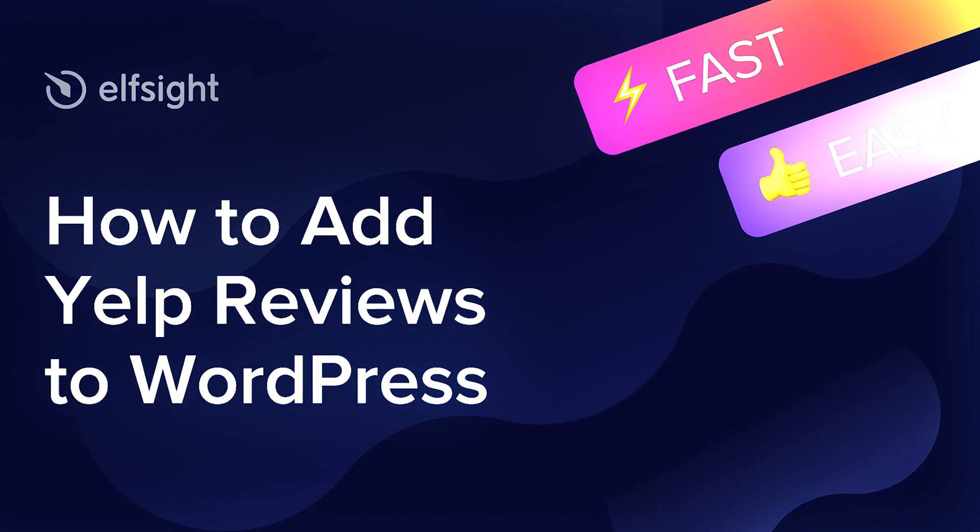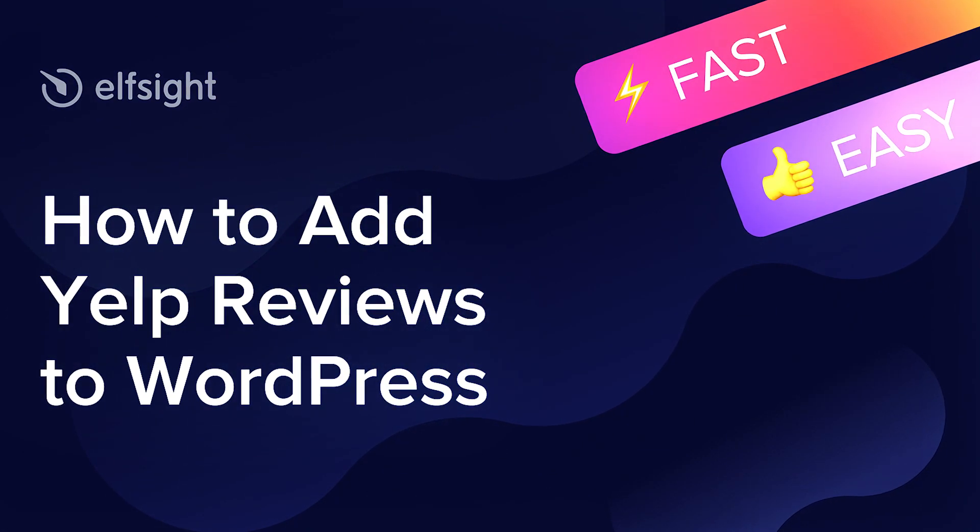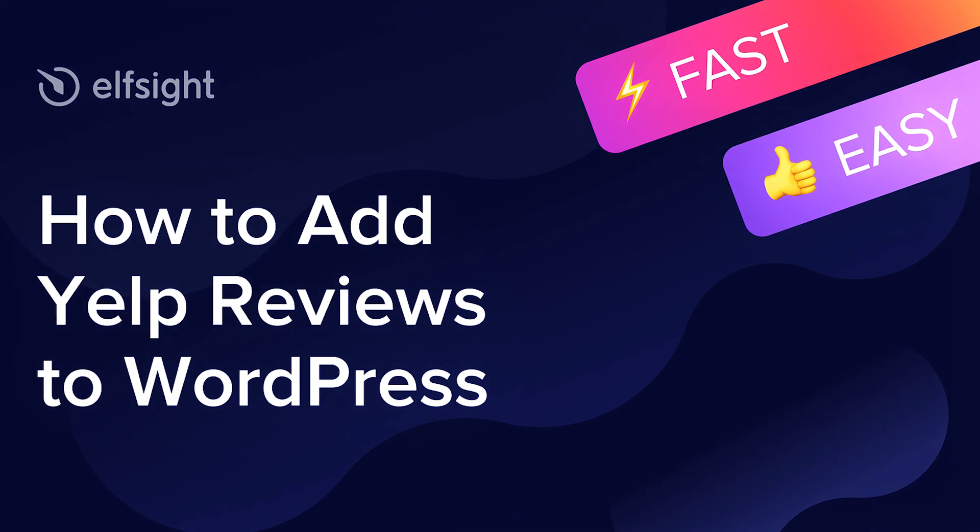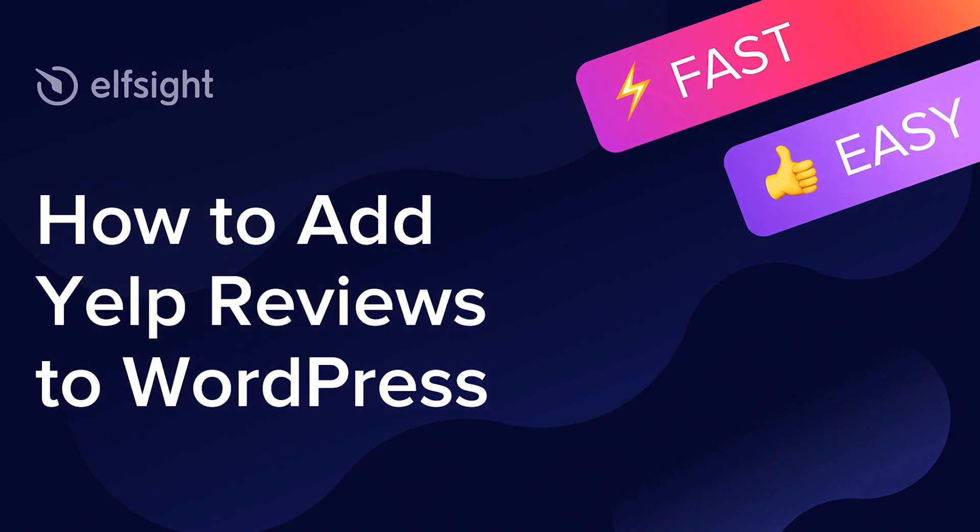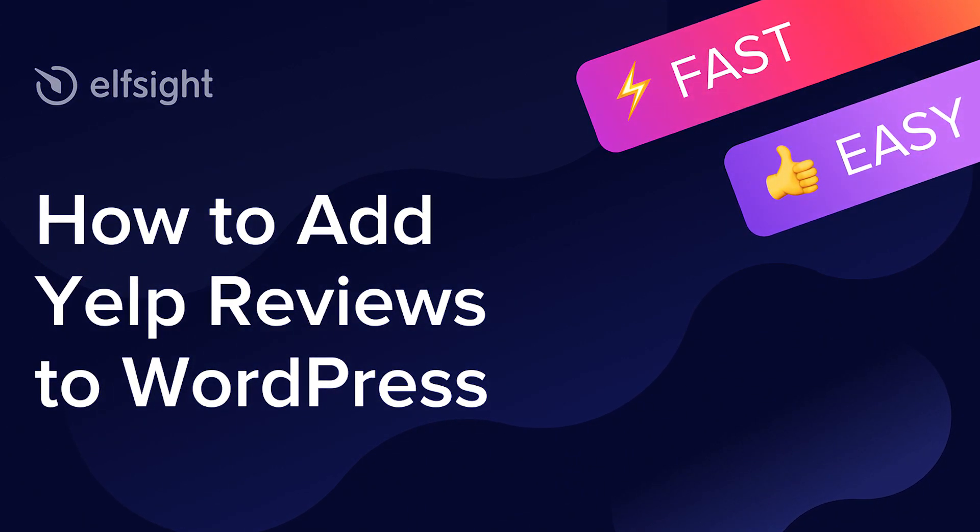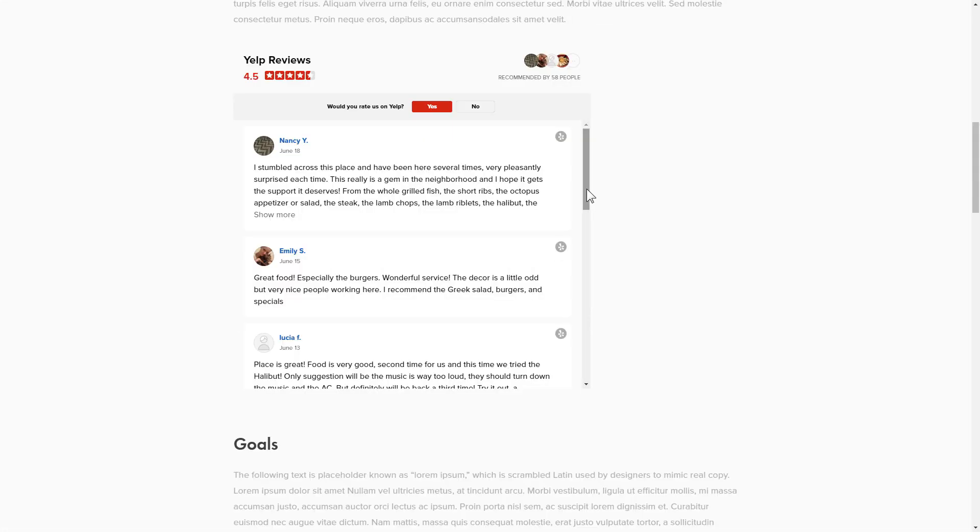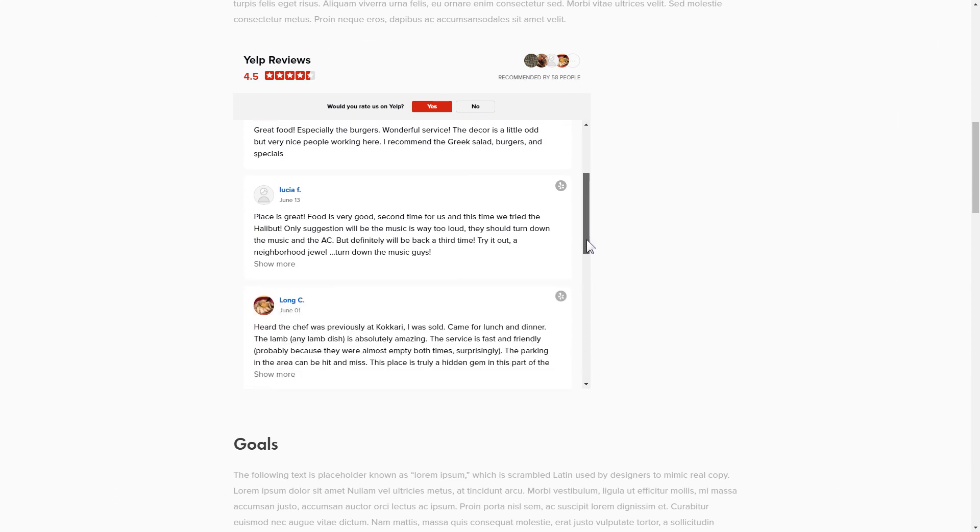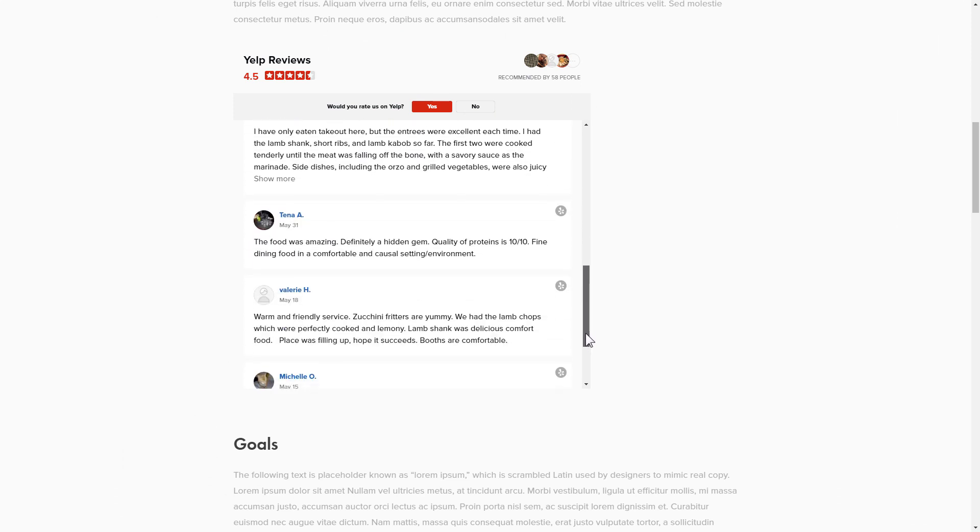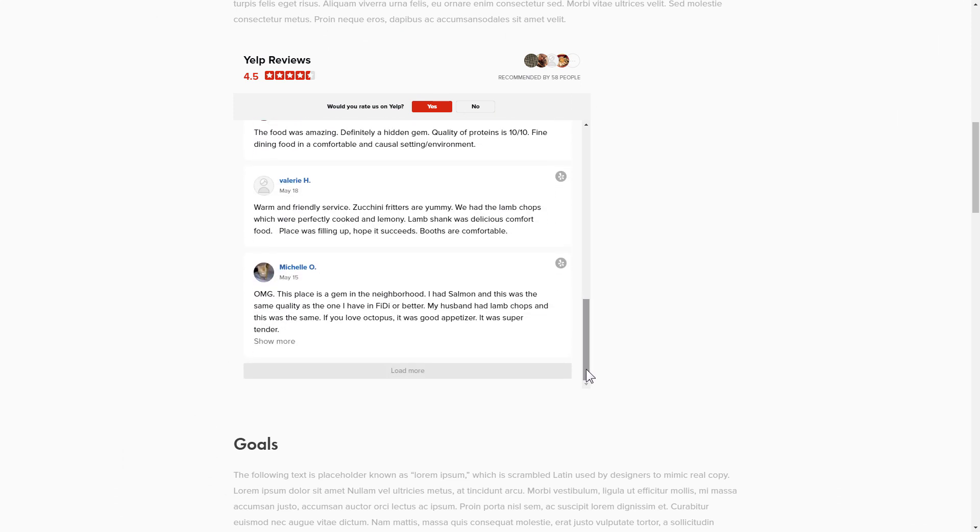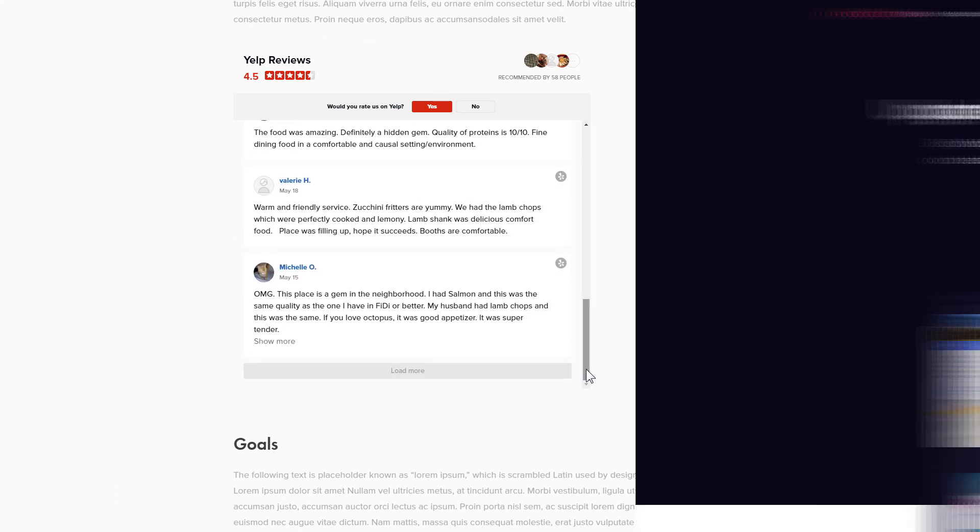Hey everyone, this is Victoria from Elfsight. In this guide I'm going to show you how to add Yelp reviews to your website. It will only take two minutes and you don't need any specific skills to do it.